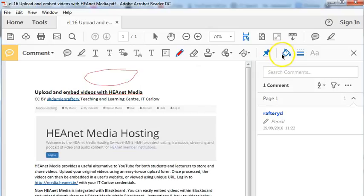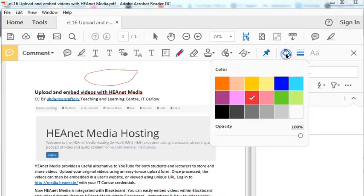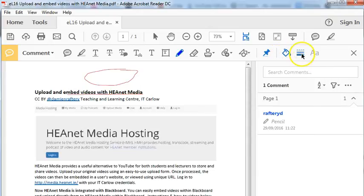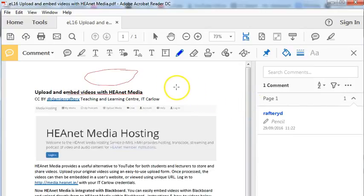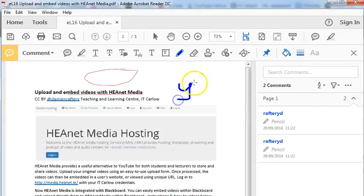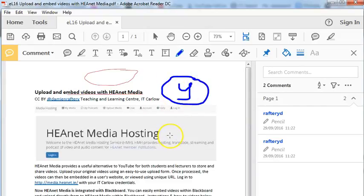Over here on the right you can choose the color, so we can change to blue. We can also choose how thick the line will be. We can increase its thickness, and then you can see when we draw over here we have a more substantial line of a different color.